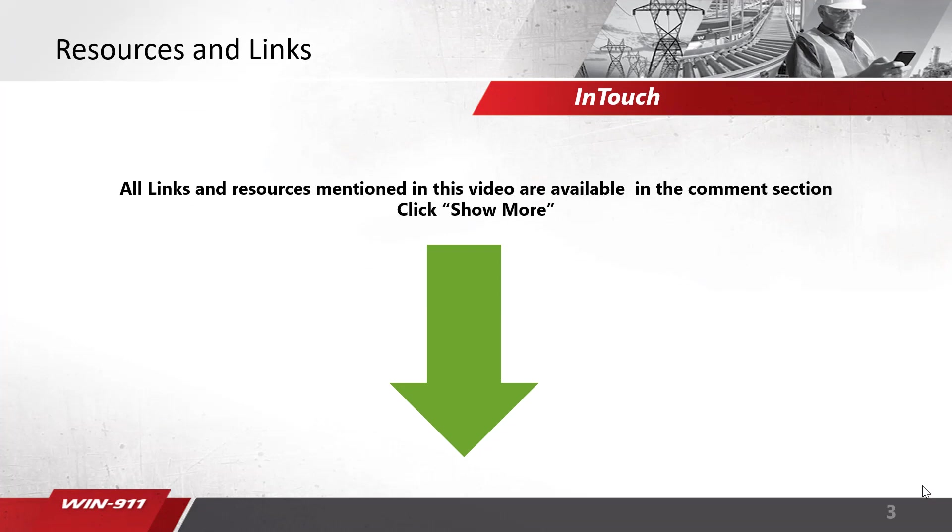Speaking of documentation resources, all links and documents mentioned in this video will be available in the comment section of the YouTube video. You might have to click on the show more to see all the links.